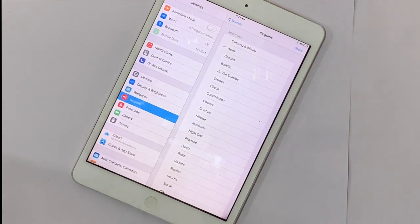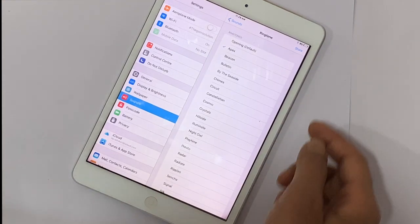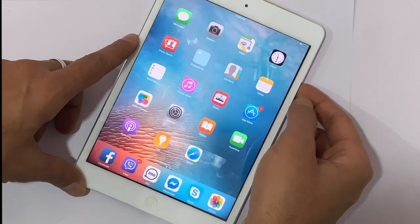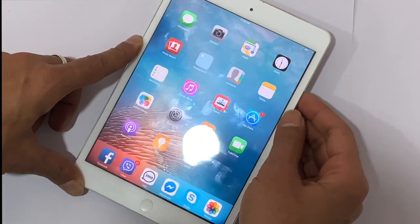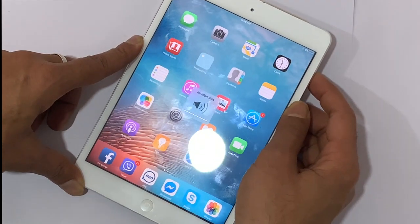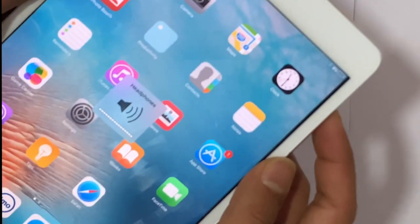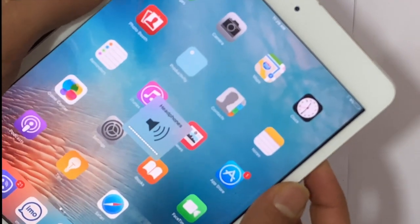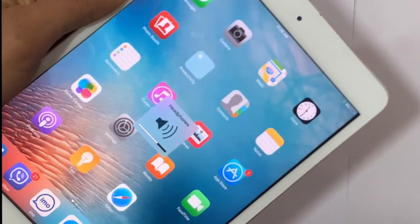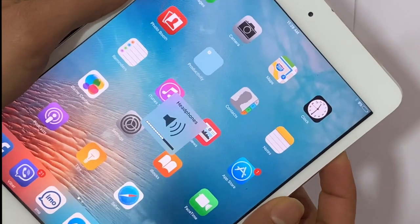The best method to check your iPhone or iPad is to press the volume key. If it shows a headphone icon, that means it is stuck on headphone mode. Why did this happen and what is the solution?